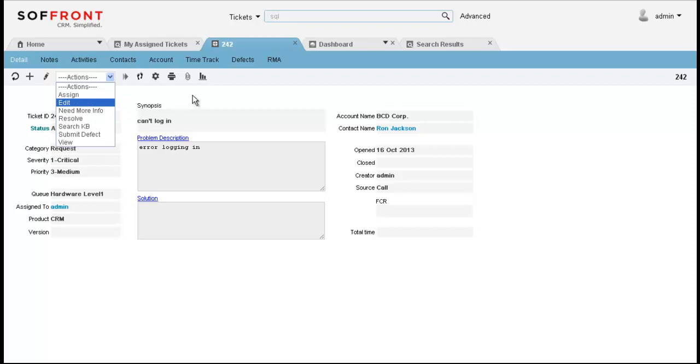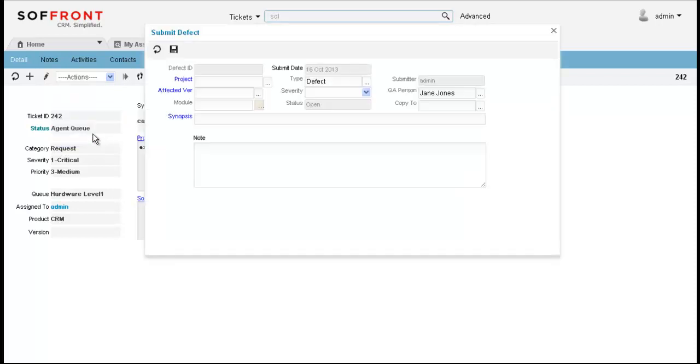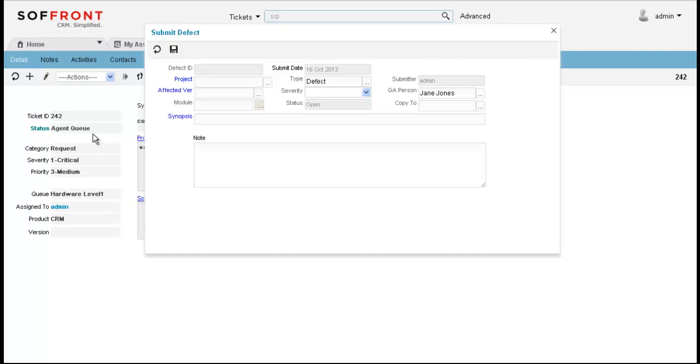If the error is with our product and not a user error, I can click on submit defect. This will submit the ticket to the engineering department. And once they fix the defect, they will mark the issue as fixed so that I know to inform the customer that the problem has been resolved and close the ticket. So here you can fill out the information for the specific product that has the defect, the version, and a brief synopsis.